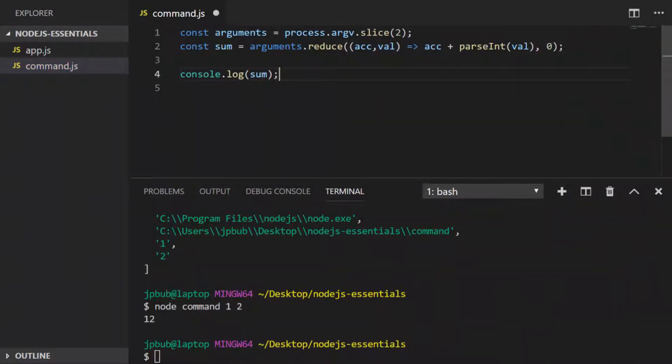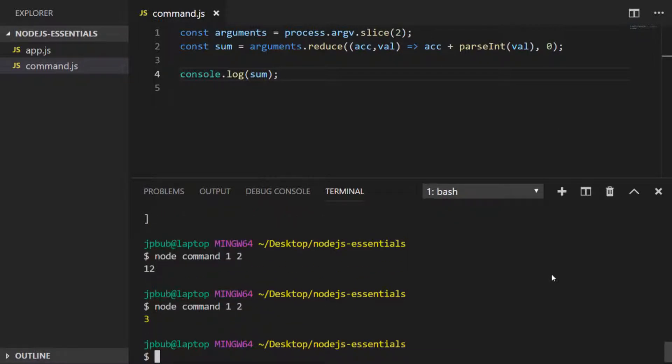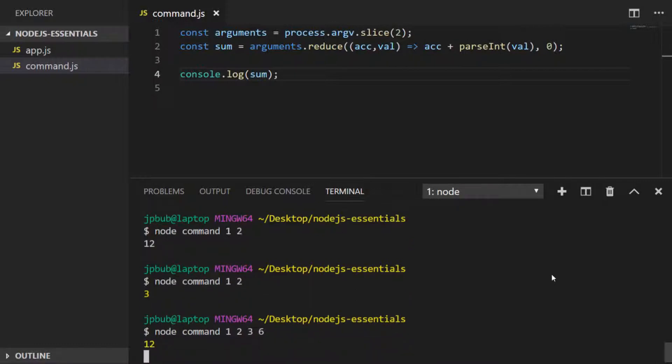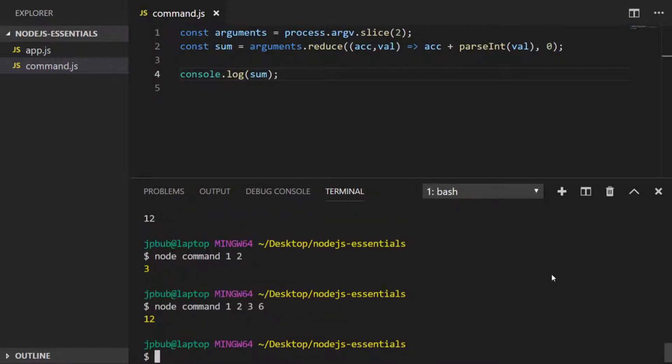So just using the parseInt function around each of those string values and setting the accumulator to have a starting value of zero should do the trick for us. So let's just try it again with some different numbers. So that seems to be doing the trick quite nicely.